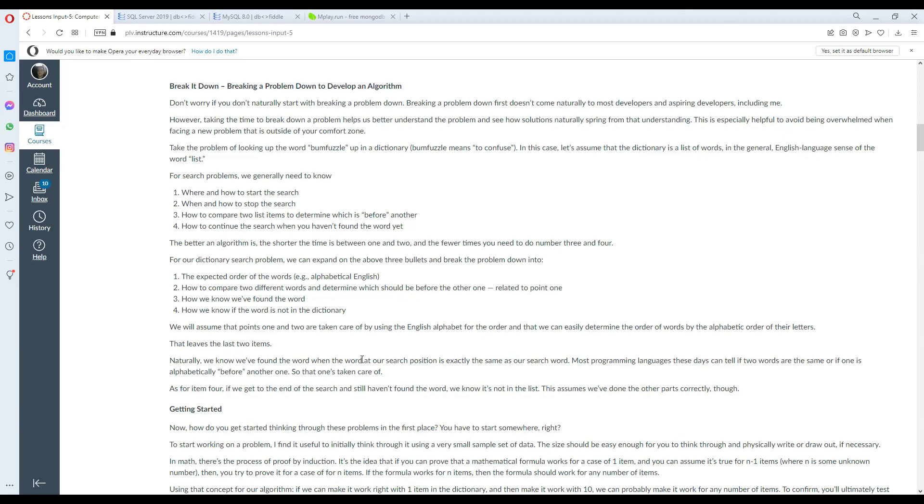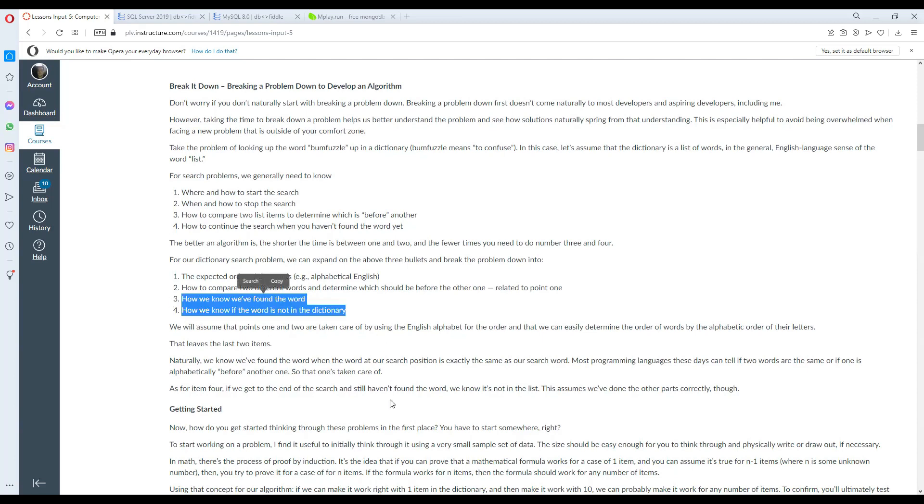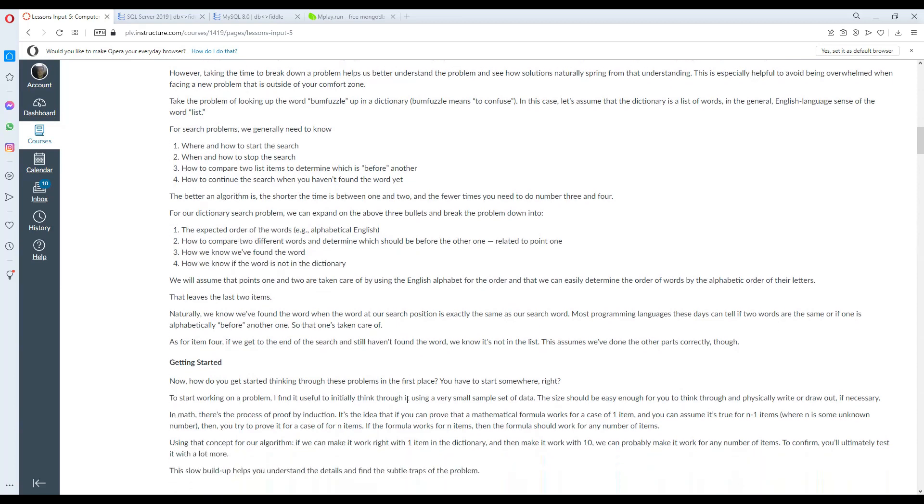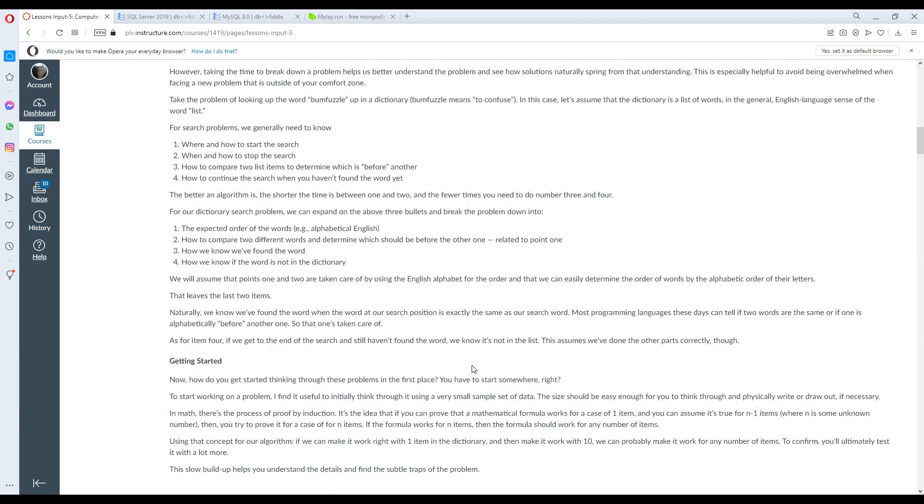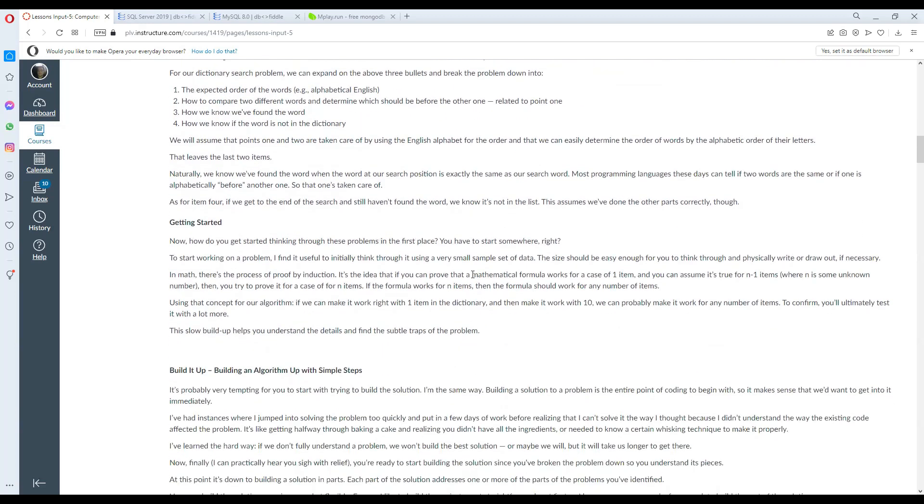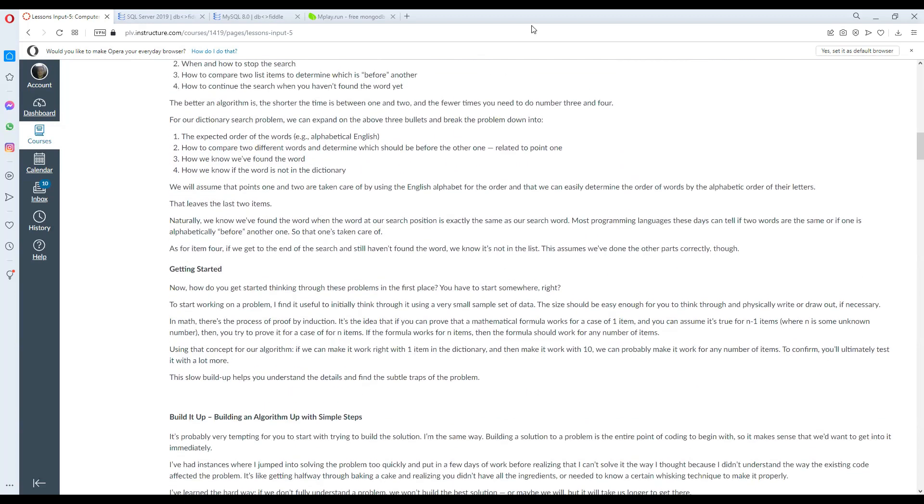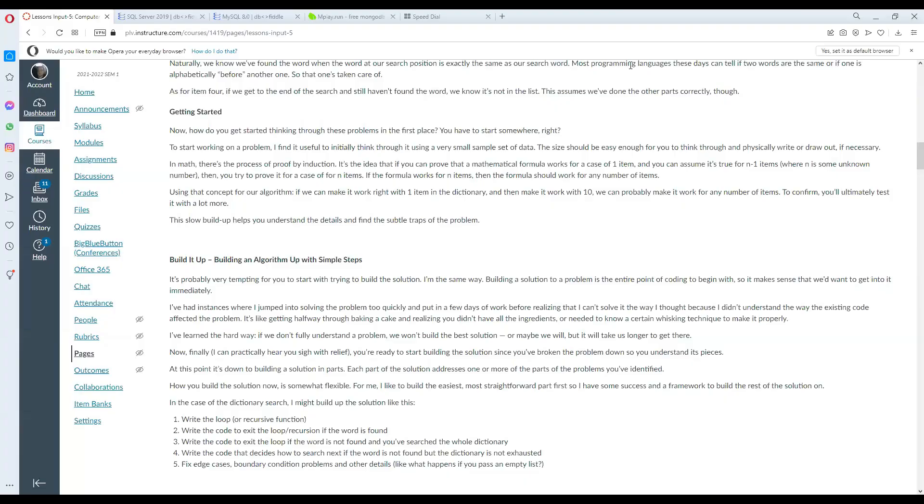For search problems, you generally need to know where and how to start the search, when and how to stop the search, how to compare two list items to determine which is before another or which comes first, and how to continue the search when you haven't found the word yet.